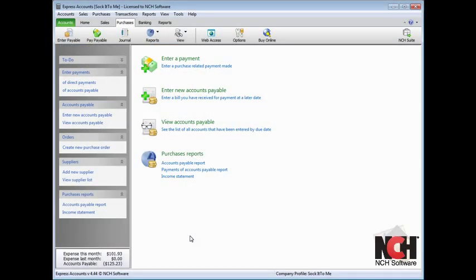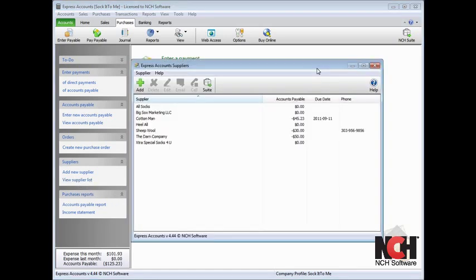To open the supplier list, click the View Supplier List link in the Explorer bar. To add a new supplier to the list, click the Add button.